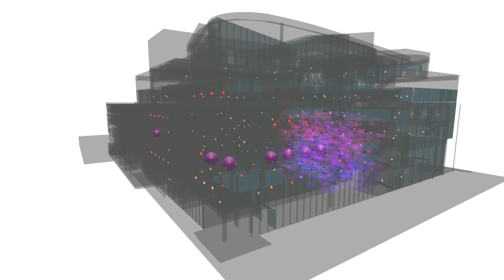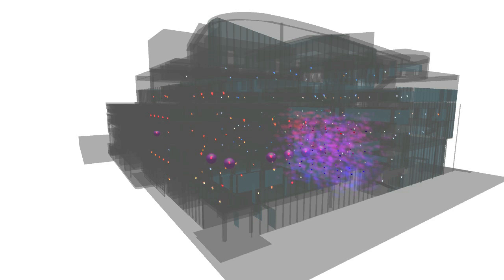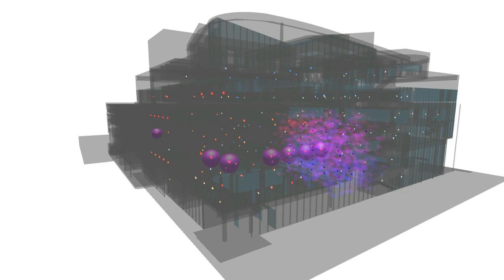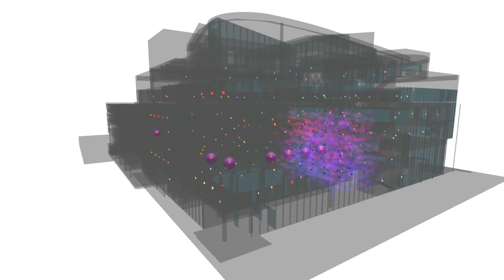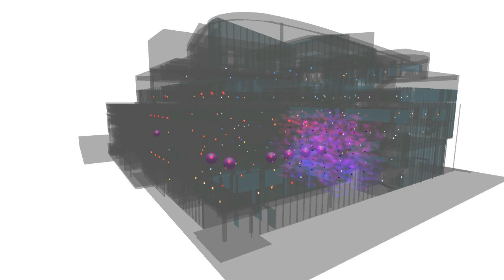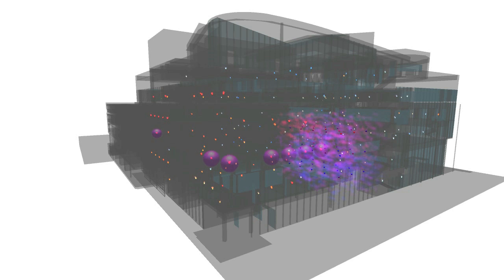A key consideration in our system design is that users and developers must be able to quickly prototype their own visualizations and customize existing ones. One such application, shown here, is designed to reveal anomalies in the thermostat data — specifically large deviations from the local set point — signaled in the environment by pulsating spheres.